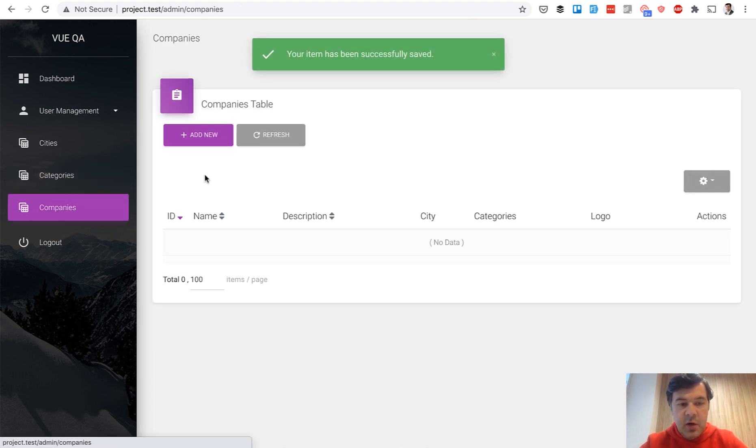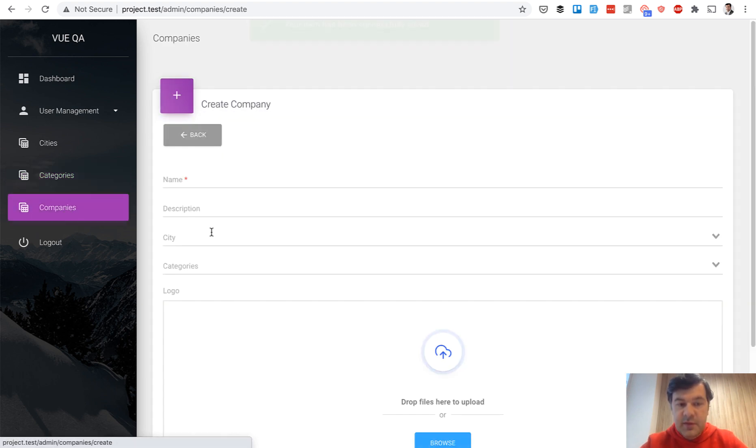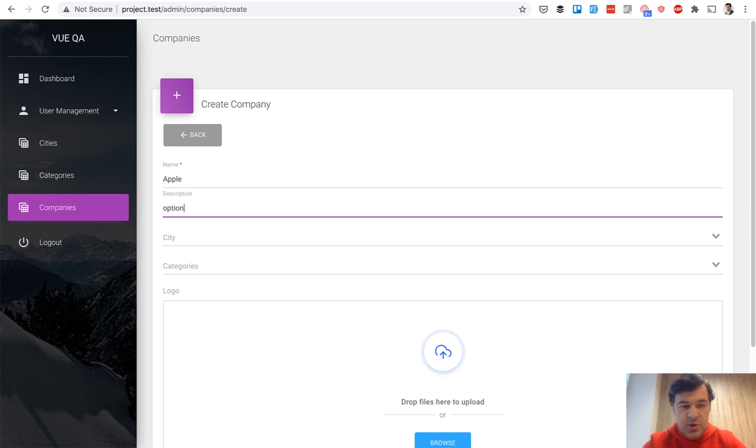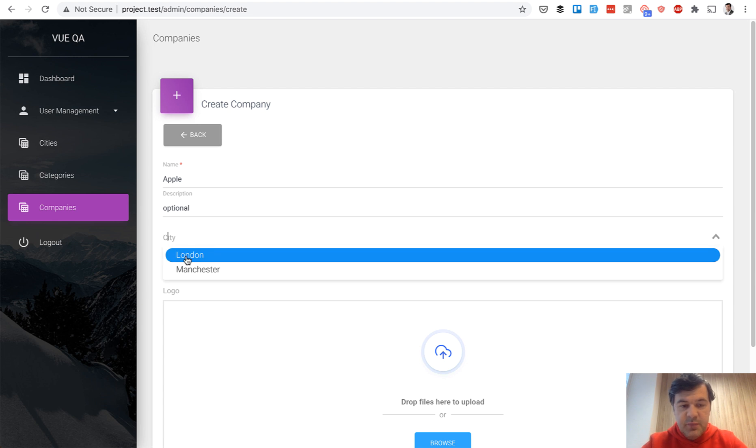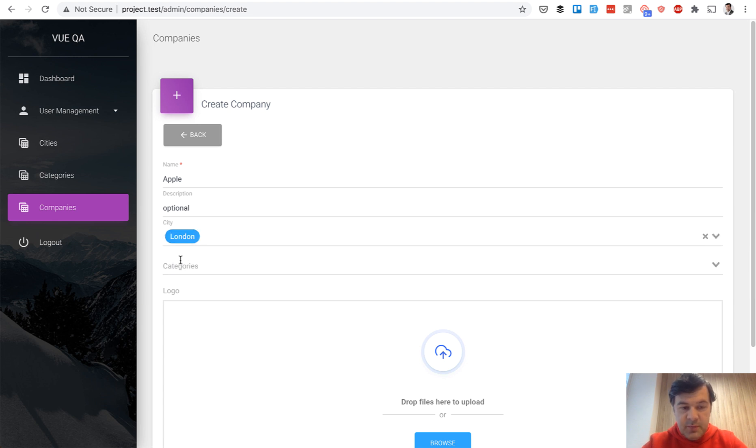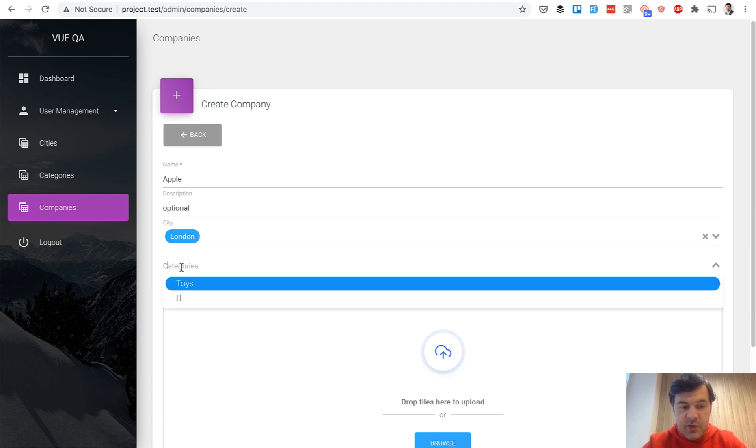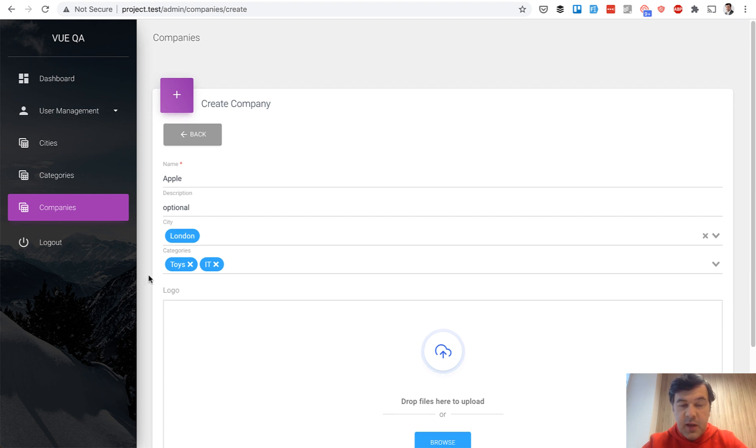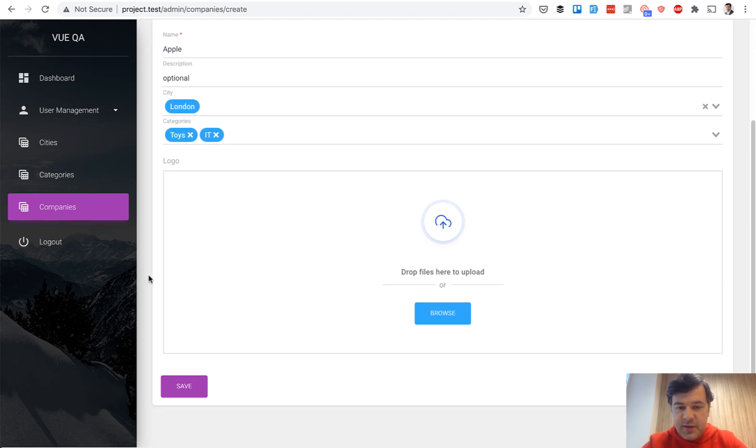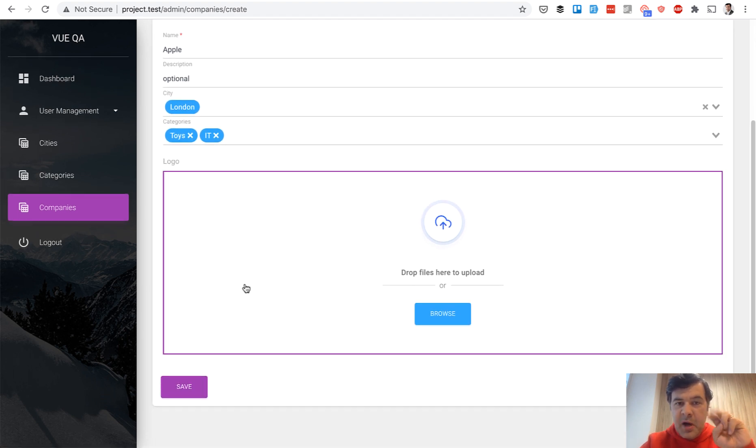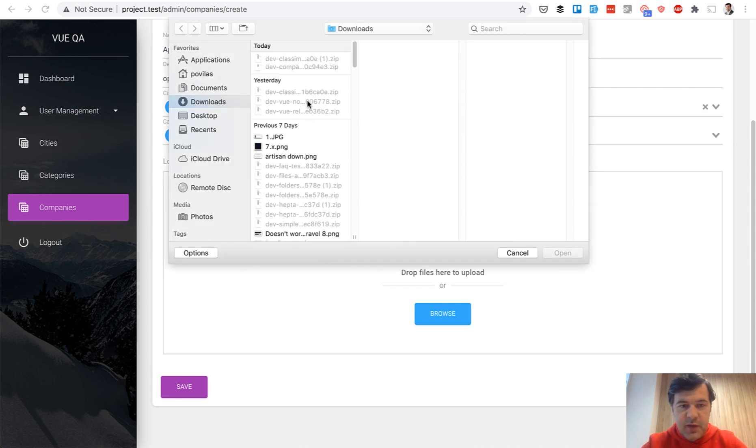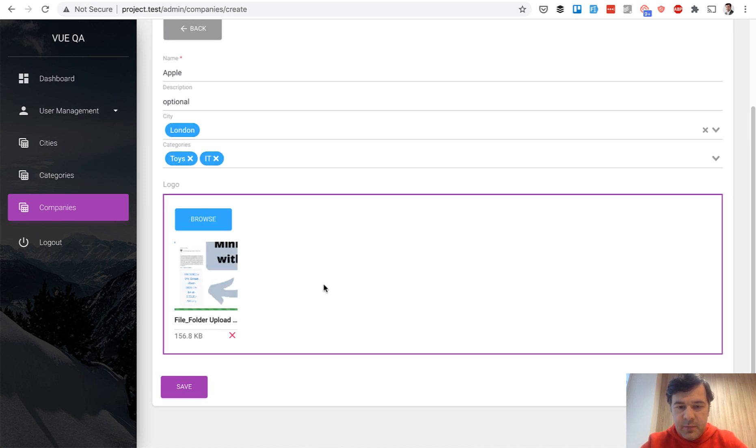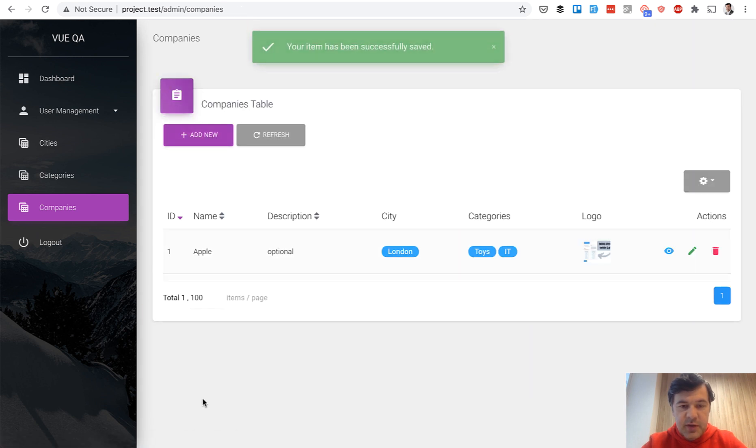And then companies, this is where it gets more interesting. So name of the company, for example, Apple, description optional, city London, categories, you can choose multiple categories, toys and IT like this. And now see the latest masterpiece of file uploads. You choose some file, it looks like this, then you save. And that's it.